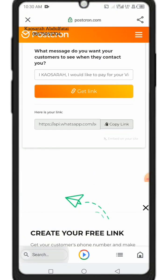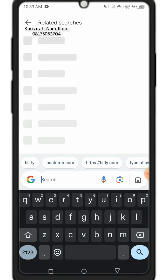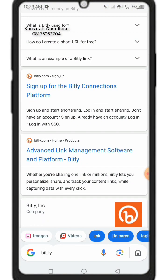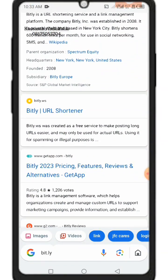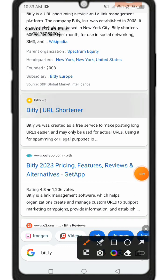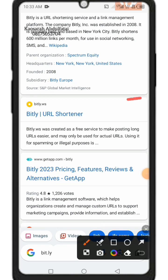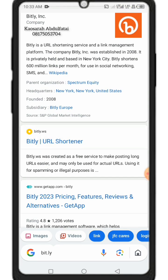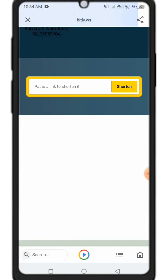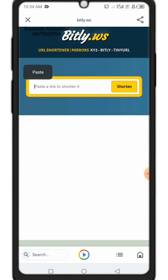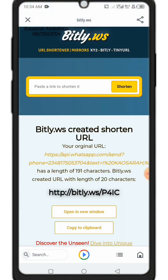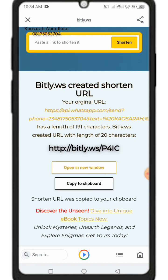Go to your browser and type in bit.ly — that's Bitly. Scroll down to the Bitly URL shortening option. This is the site we use to shorten the link generated from postcron. Bitly can also be used as a landing page — watch the next video to see how to create a landing page with it.